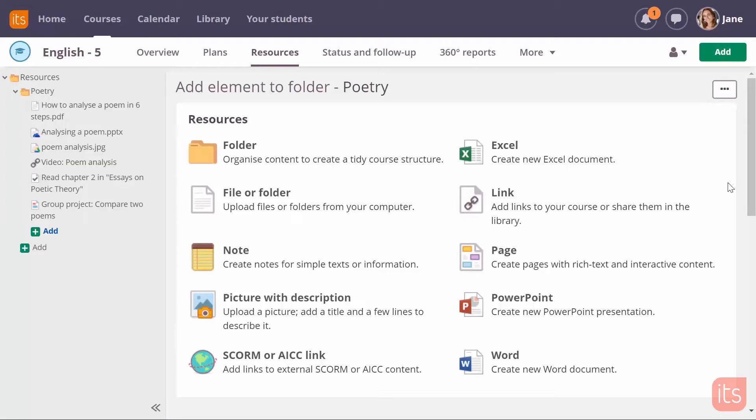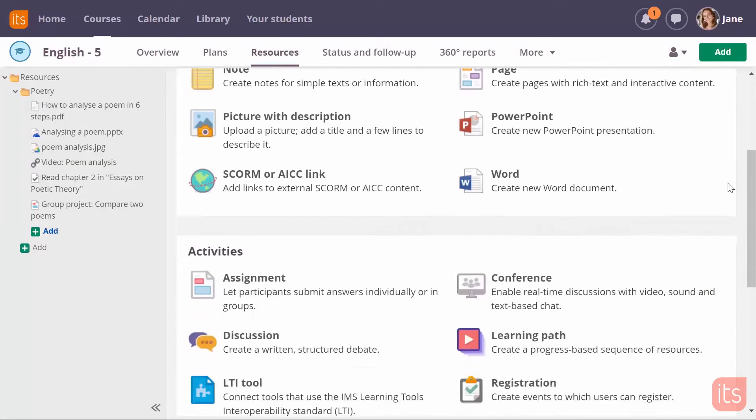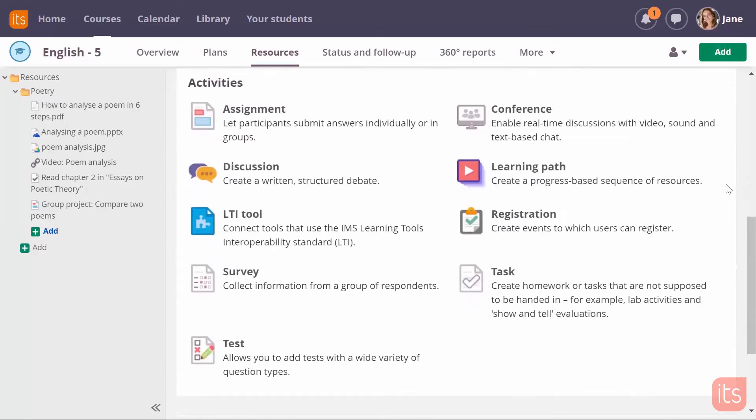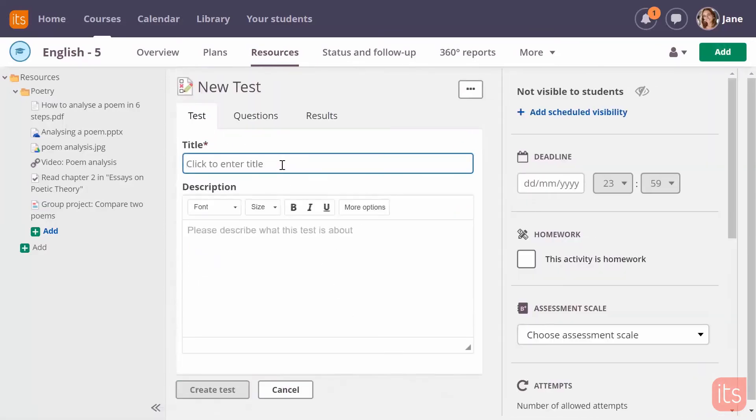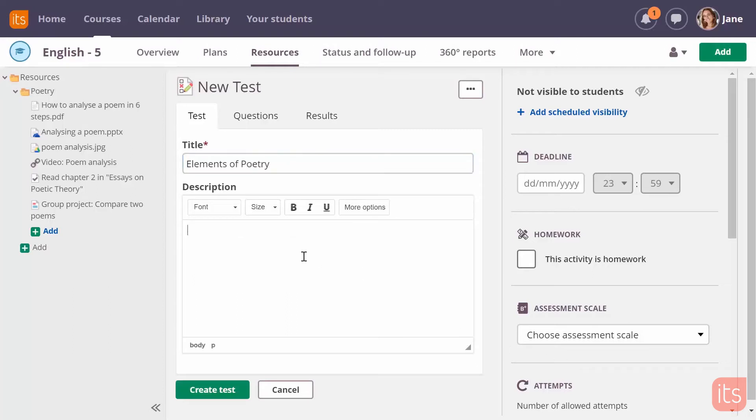I'm on the add page of my course and I'm selecting the test option. The first thing I'm asked to do is give the test a name. You can also give the test a description to give your students an explanation of what this test is about.